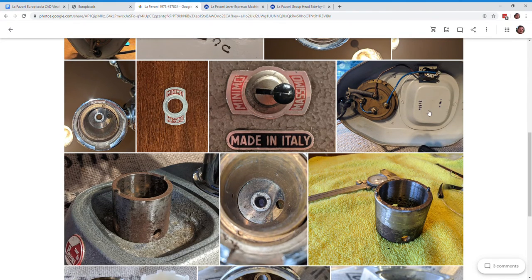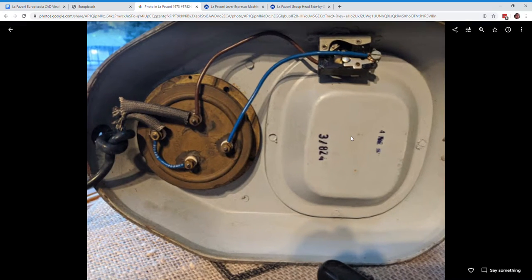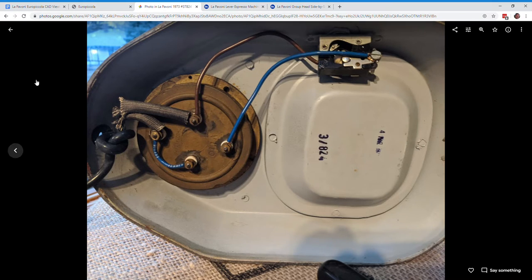And then here's where we got the serial number. I'm reading that as 37824. But if somebody has a better idea, well, there we go.